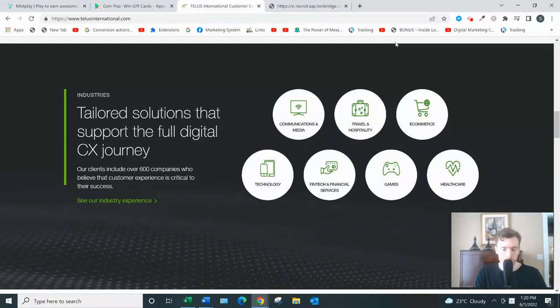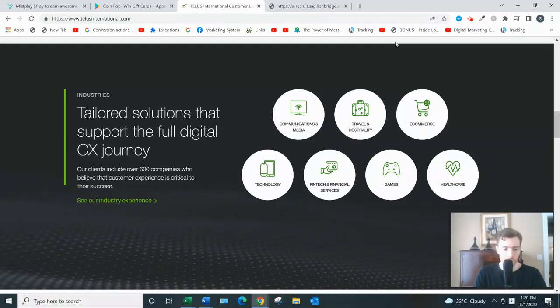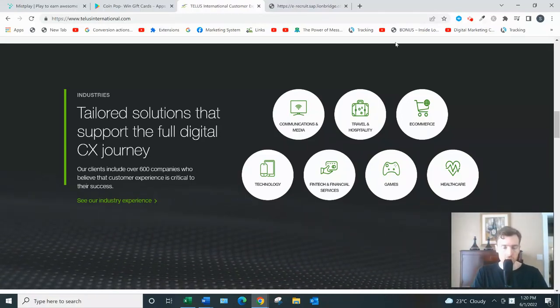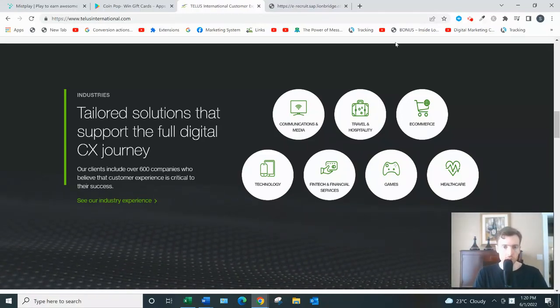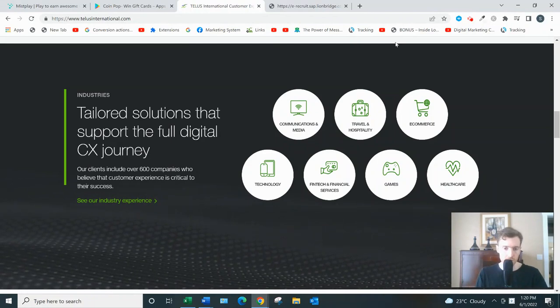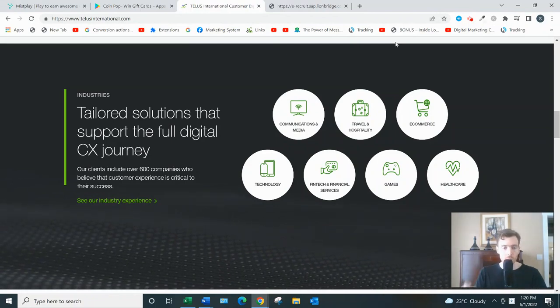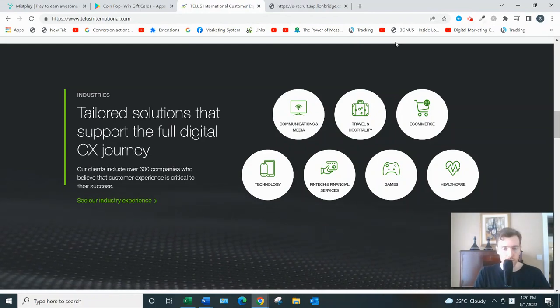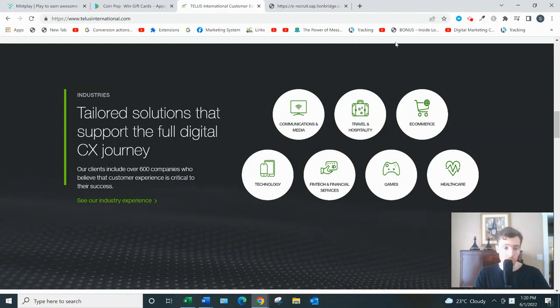Hey, welcome to this video. If you arrived here, you're probably searching for a review of Telus International, so I'll go over how it works and give you my two cents on whether this work from home opportunity is worth your time.